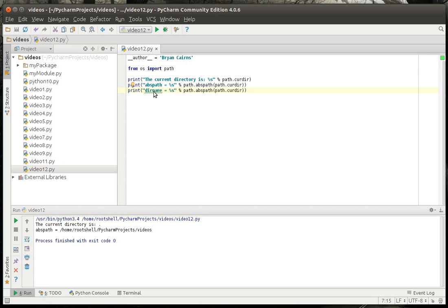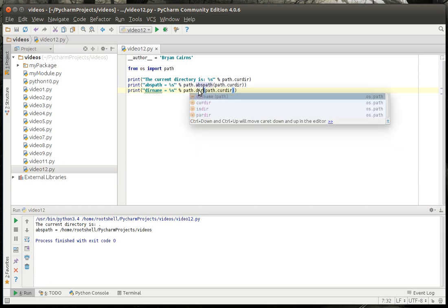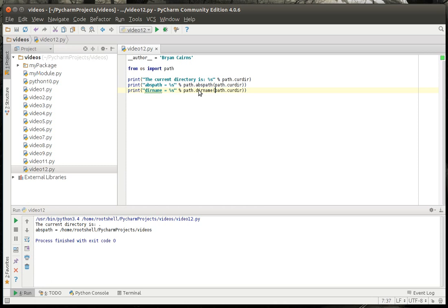Now we're just going to get the name. So we're going to say dir name. Run that. And you see the dir name is blank. That's not good.